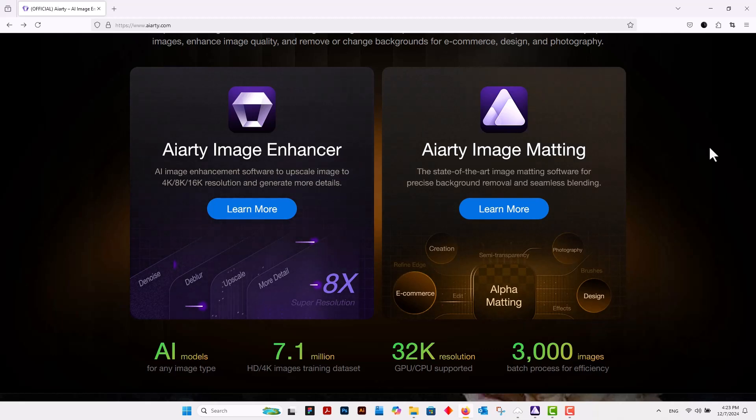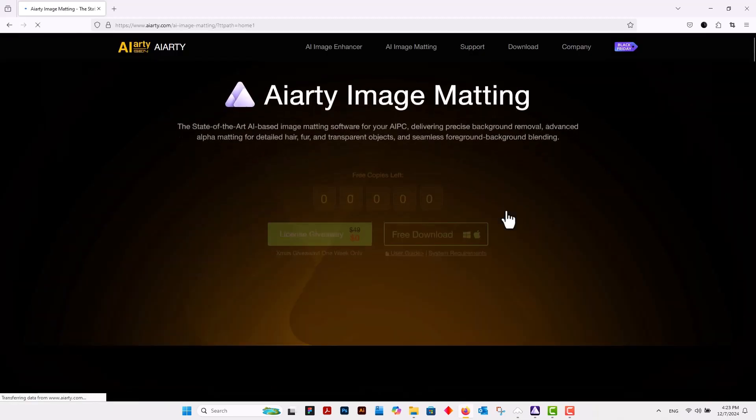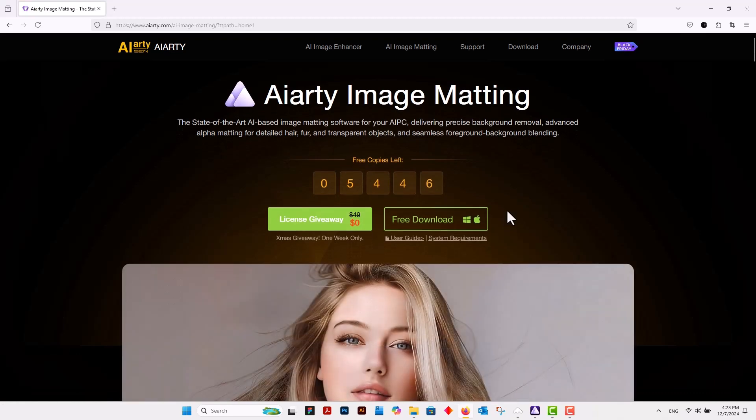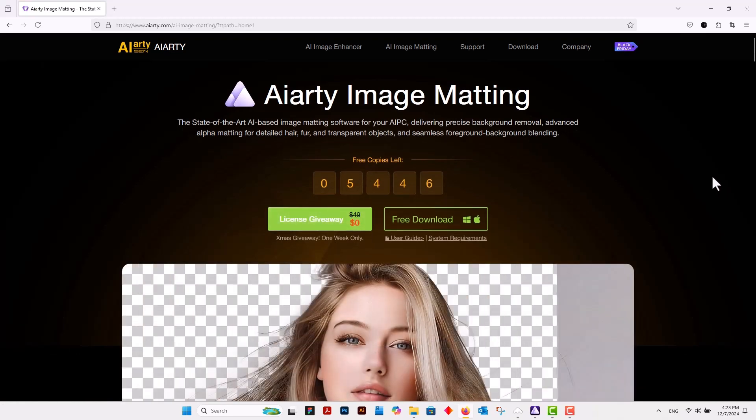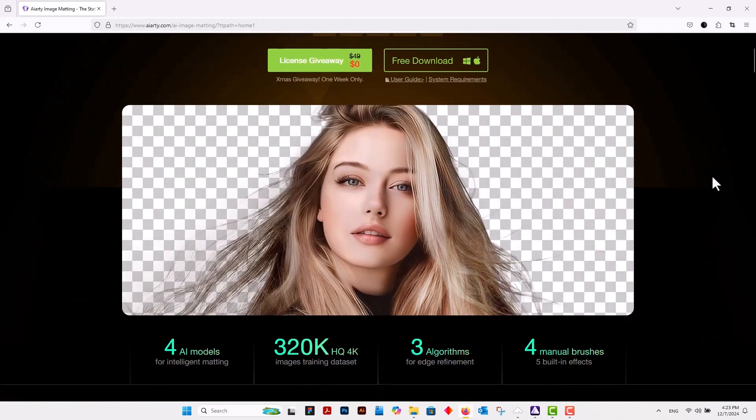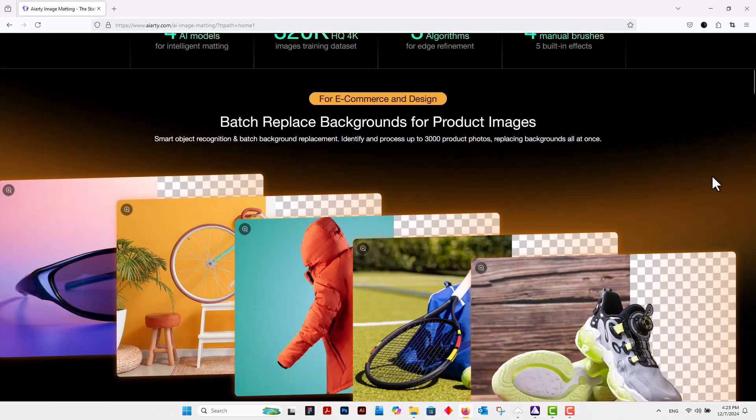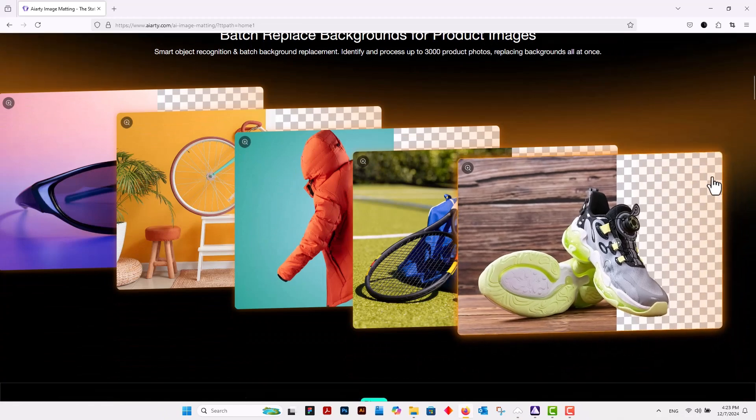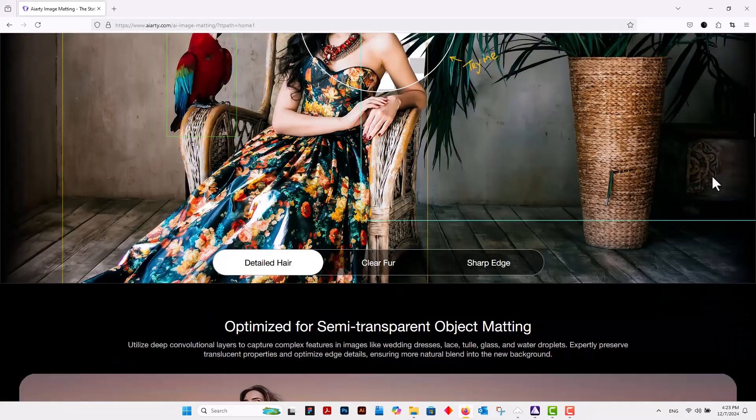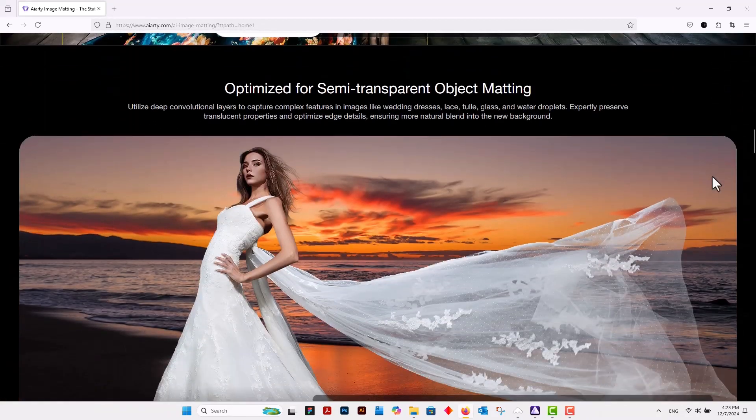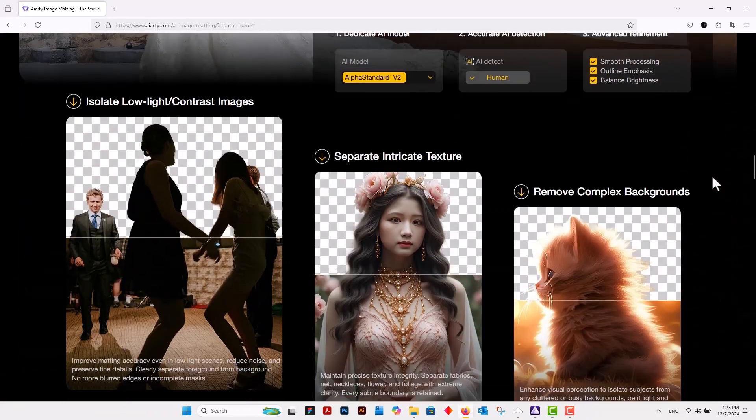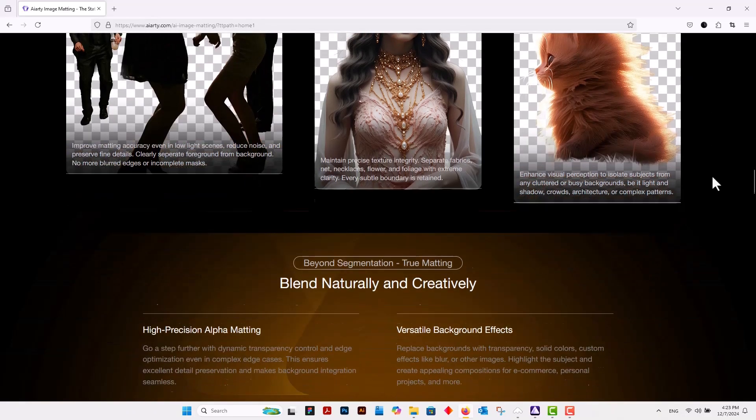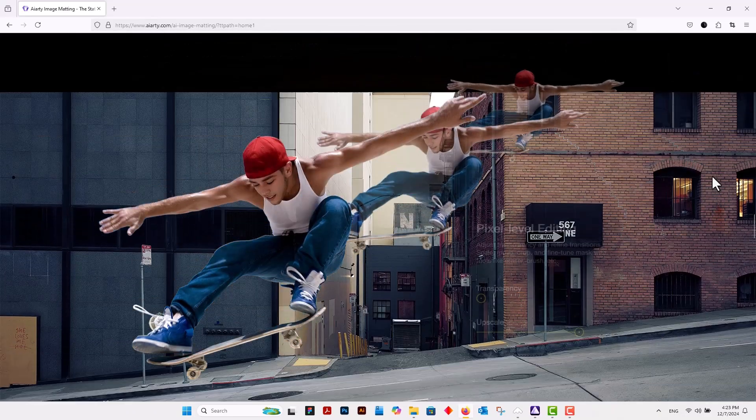The other tool is AI Image Matting, which we will explore in detail further. With AIarty Image Matting, say goodbye to the painstaking manual work of creating masks and selecting edges. The tool ensures flawless results, even for the most complex subjects like hair, fur, or transparent objects.